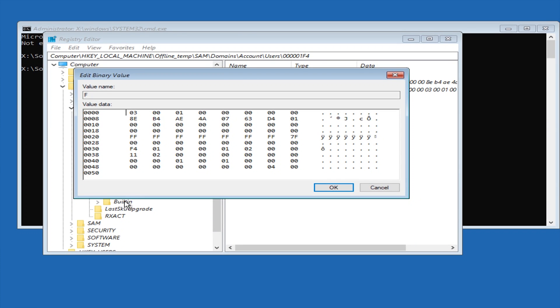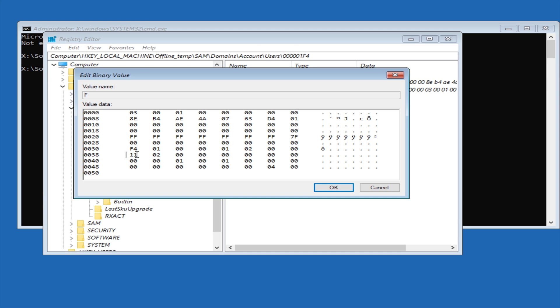Now in the hex editor you then want to use the arrow keys to move the cursor down to the line that says 0038. Now once you're down at this line you should be able to see that there is the number 11 right there. So we're going to be changing the 11 to a 10, so we're just going to press the delete key on the keyboard and then we're going to press 1. So now that has been changed to 10, so now we're going to click OK.